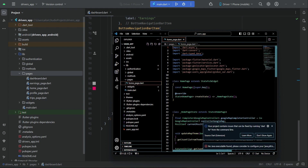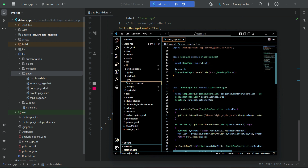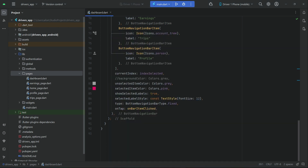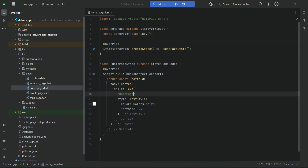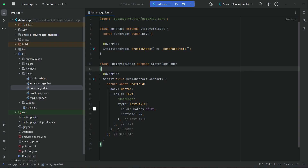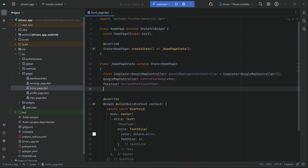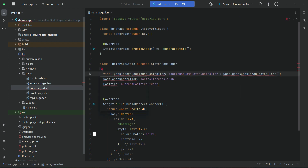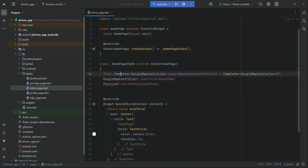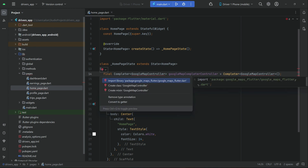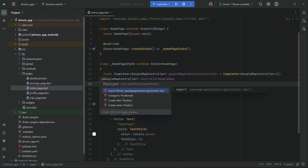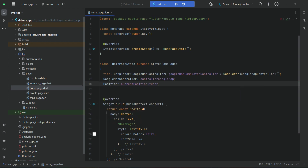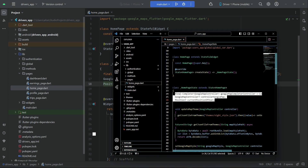Go to pages, homepage, and first we will copy these three instances. Go back to the homepage in our drivers app. We can paste that here — make sure to import this. The async import, the Google Map controller package which is google_map_flutter, and the position which belongs to geolocator.